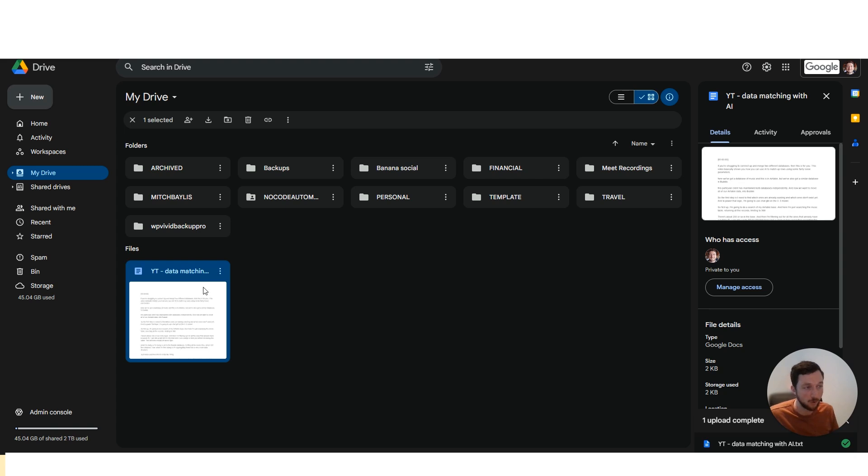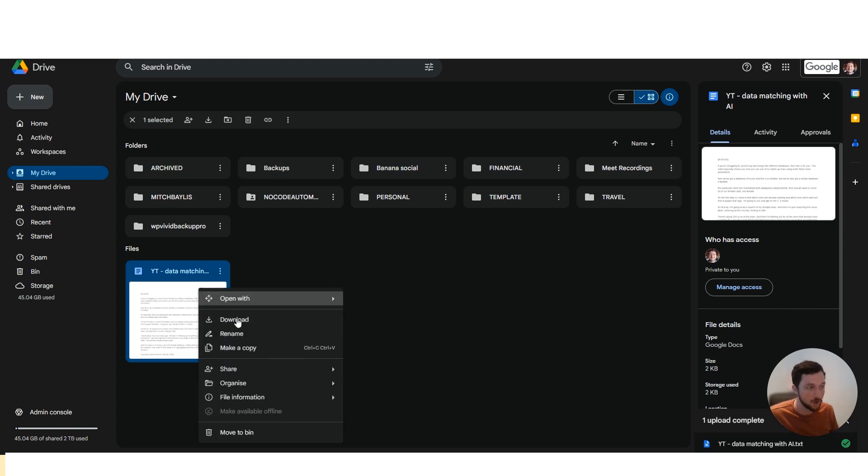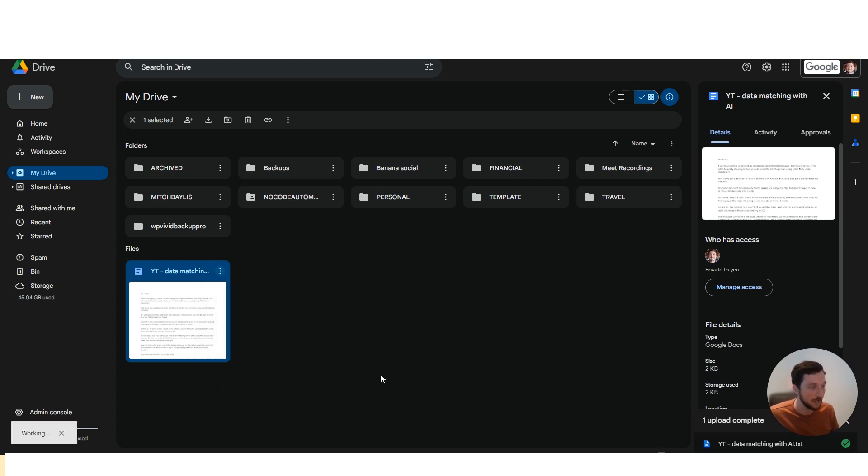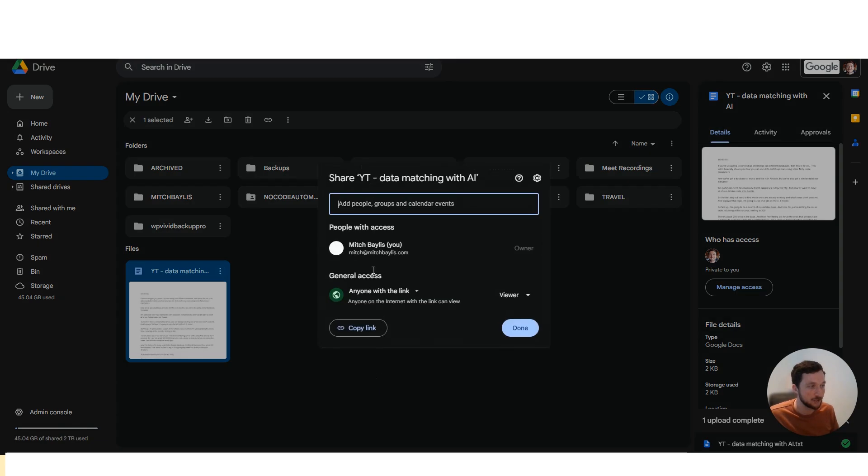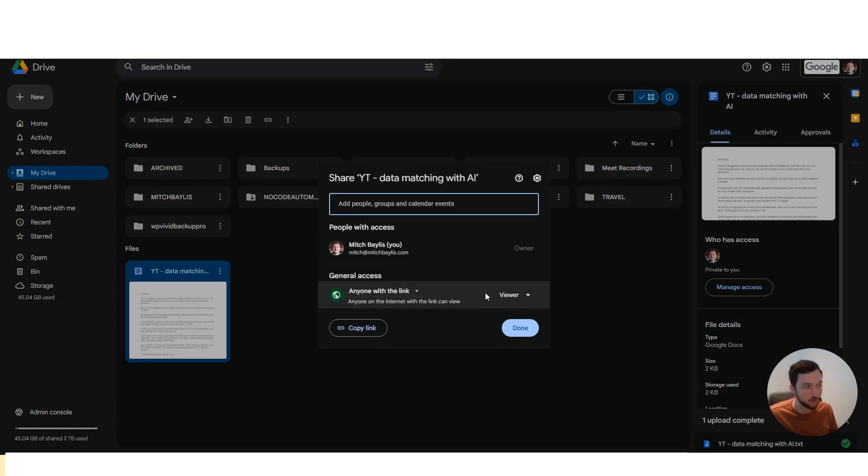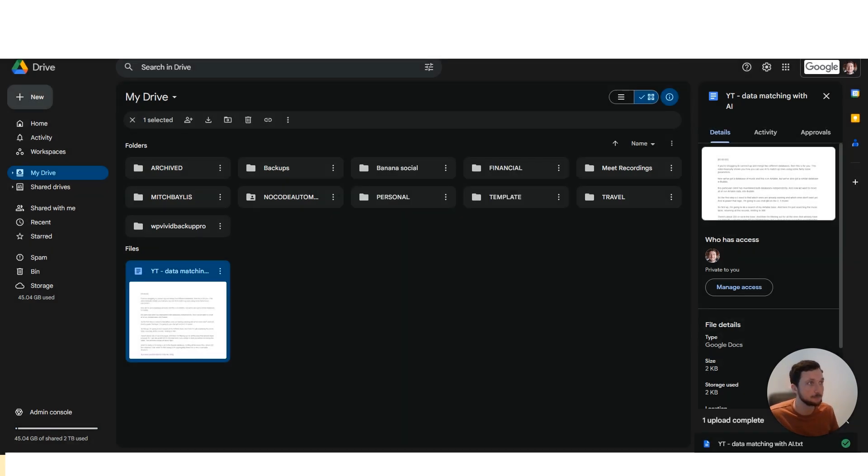You could also go to the file or folder on Google Drive, right click on the file, and then share the file and just change that to anyone with this link can then view the file, which allows them to also download that file as well.